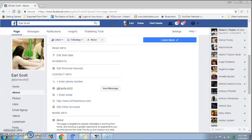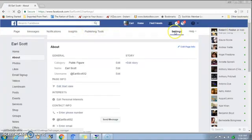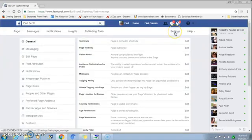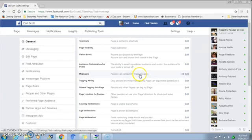Basically what you want to do is open up your fan page. As you can see, I'm on my fan page here. First thing you want to do is come over here to Settings and click on Settings. It's going to bring you into the settings. The next thing you want to do is come down to where it says Messages — people can contact my page privately — and click on that.